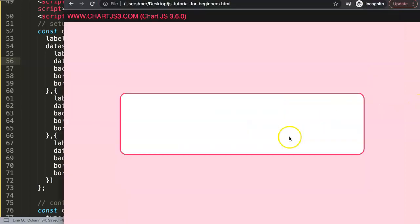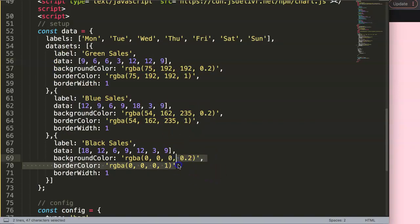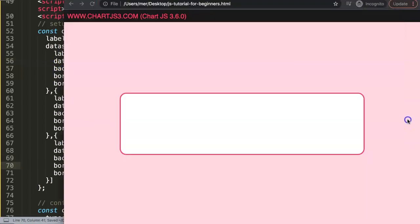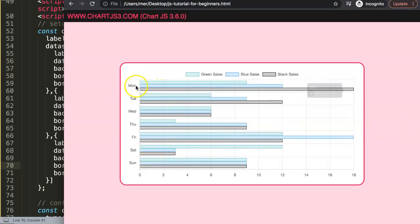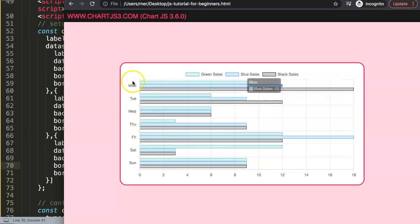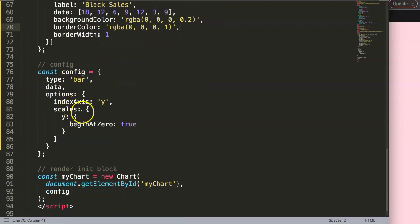After saving and refreshing, I get an error — I forgot a comma. After fixing that and refreshing, we now have the different items. But you can see it just shows Monday, Tuesday, etc. We don't want that — we want 'green sales', 'blue sales', and 'black sales' shown as labels.